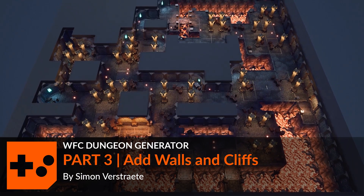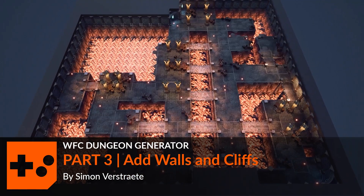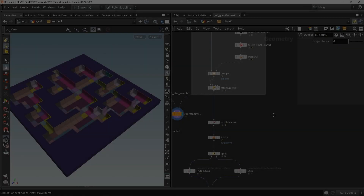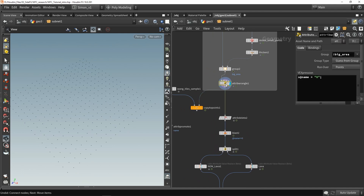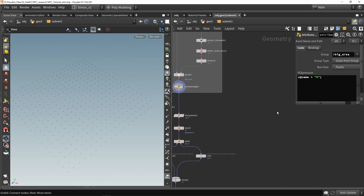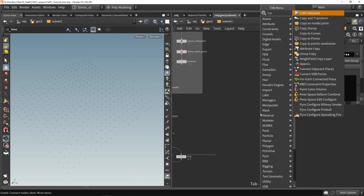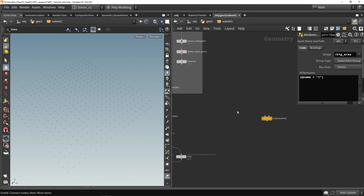In this video we're going to create wall systems and level systems for our level. Here in Houdini, let's start from this network where I created this wrangle, and what I want to do is use a copy to points and a grid.